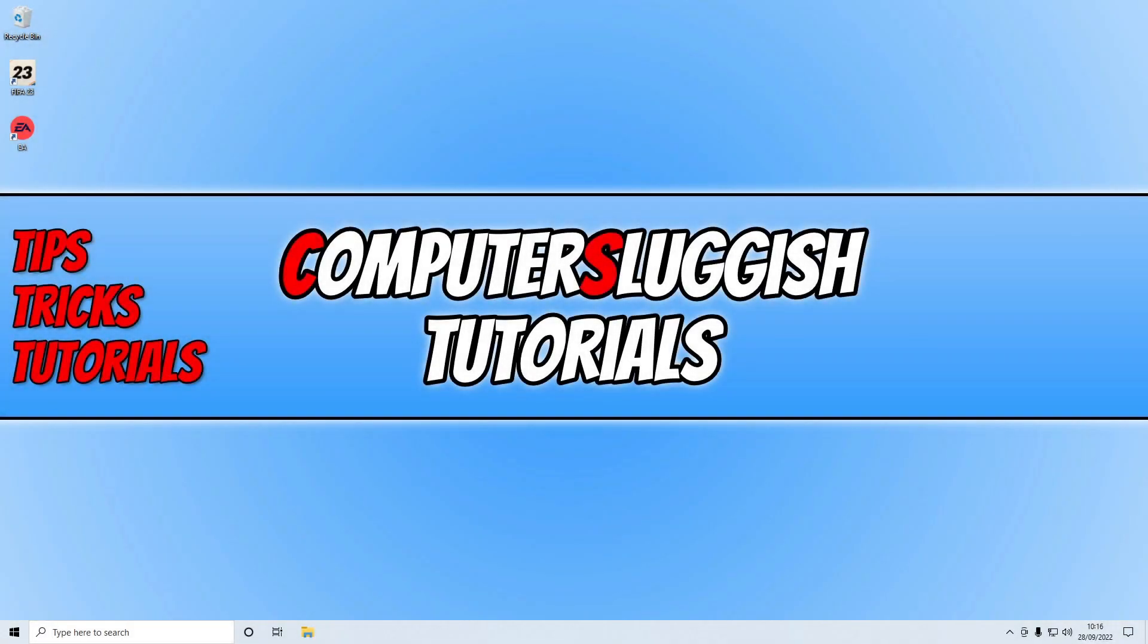In this video, I'll be showing you how to fix FIFA 23 has encountered an error on a Windows PC. But before we get started, if you haven't subscribed to this channel yet and the video helps you out, then help us out by subscribing to this channel.